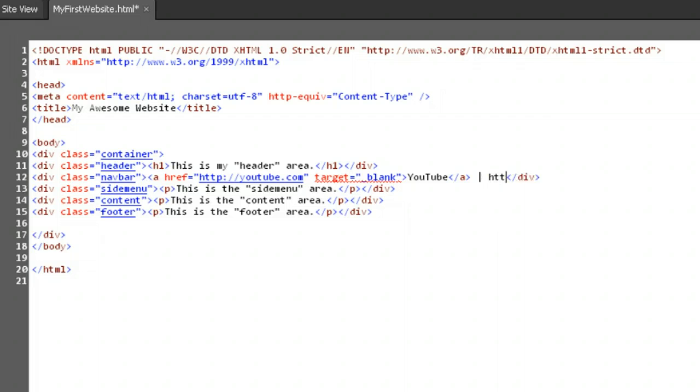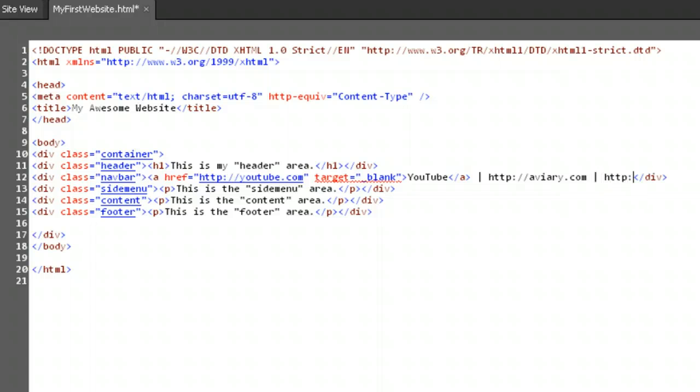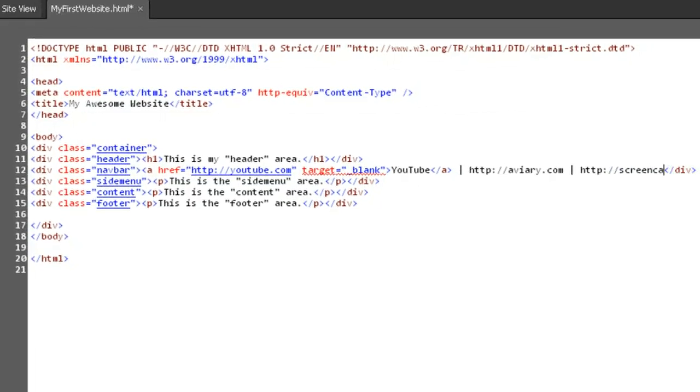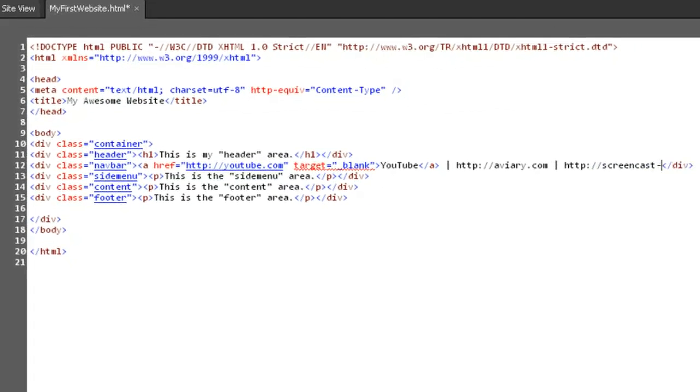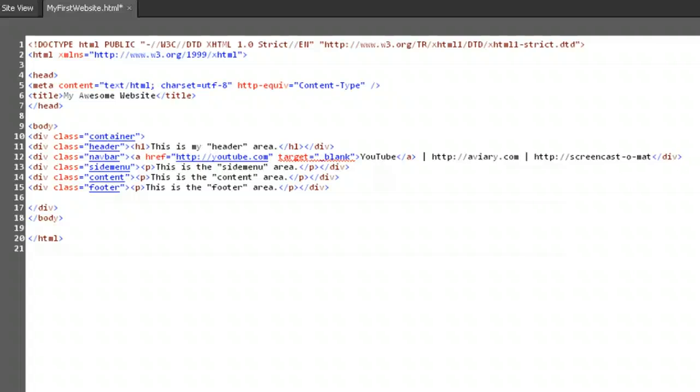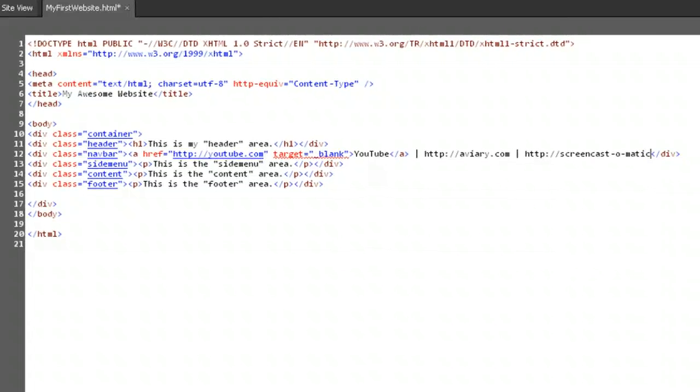Create two more links using the A element and the attributes we've just covered. Direct one to http slash slash aviary.com, and the other to http slash slash screencast dash o dash matic dot com, or any two websites of your choosing. We want both these links to open in a new tab or window.